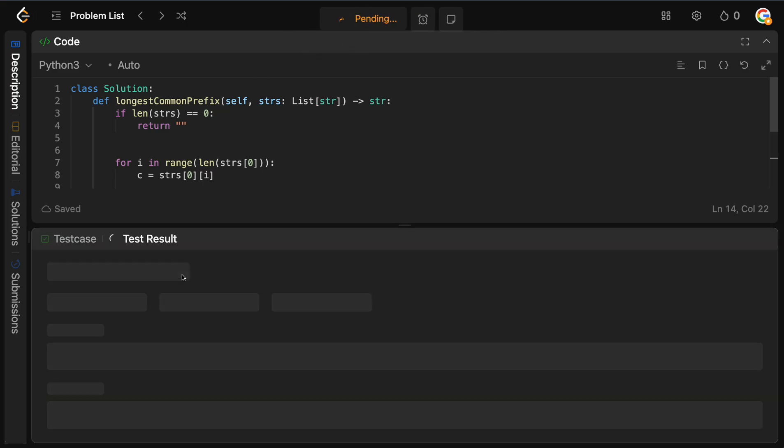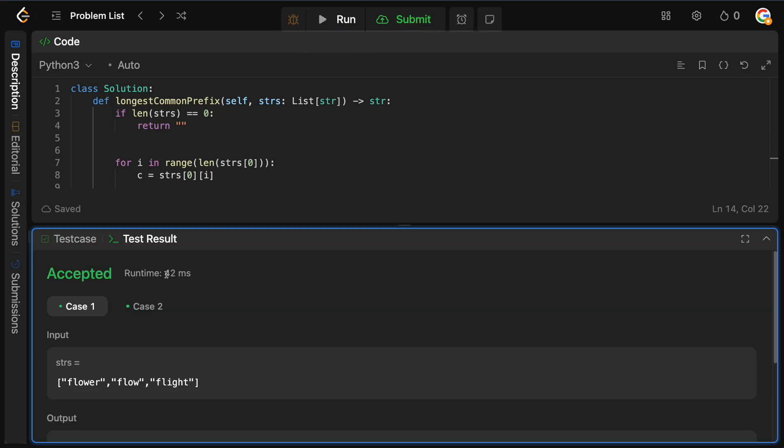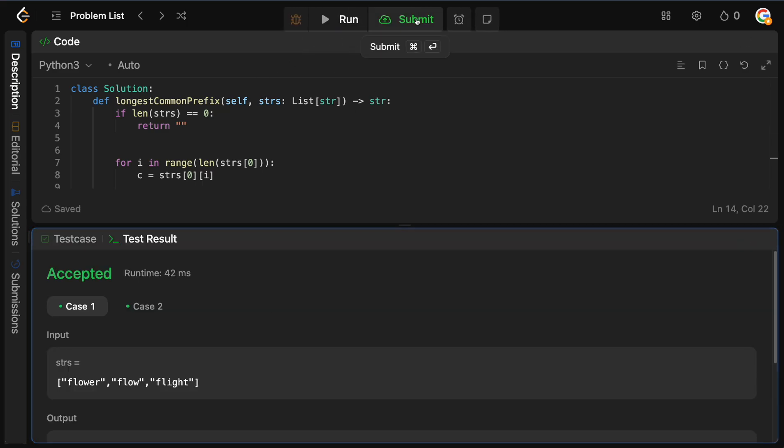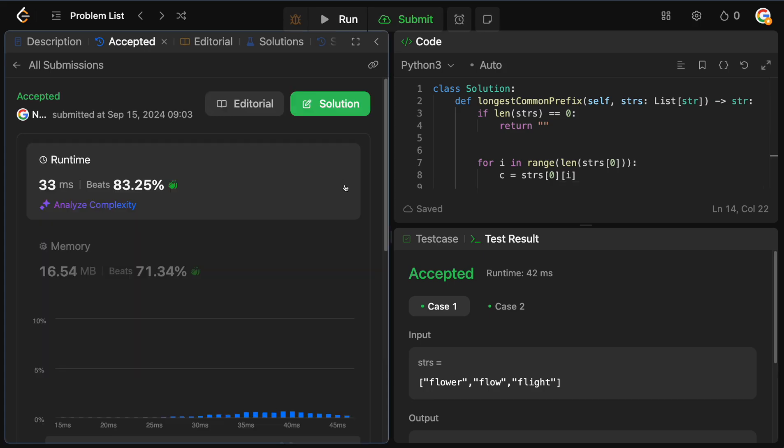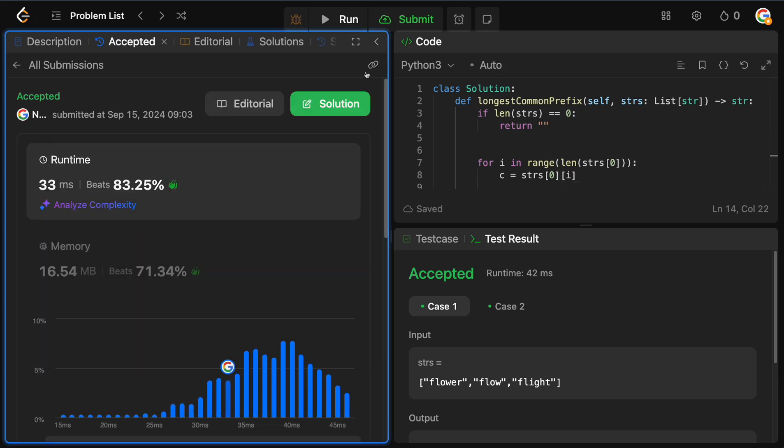Let's run this, make sure I didn't make any bugs — it looks fine. Let us submit this, and we are good.